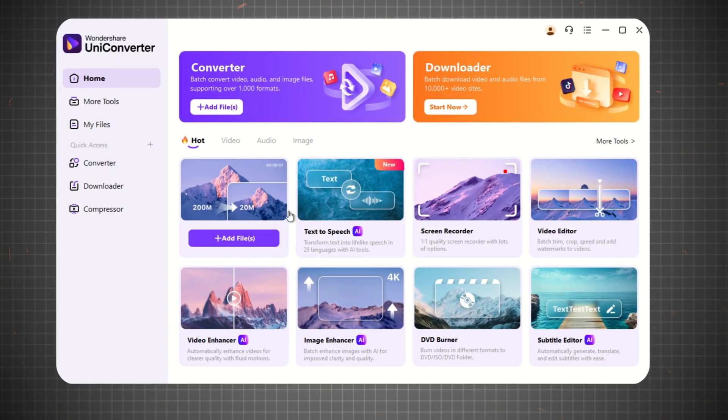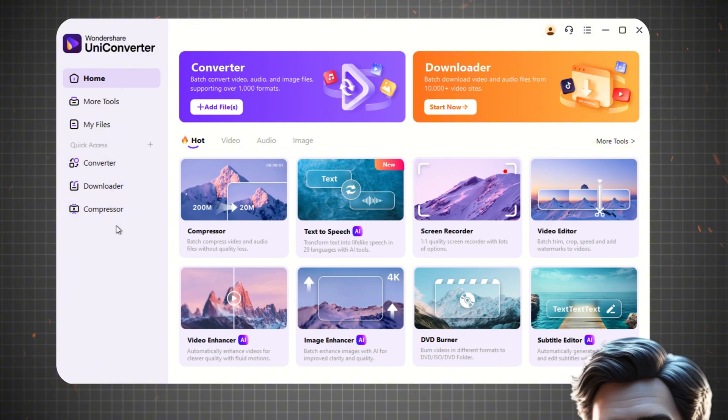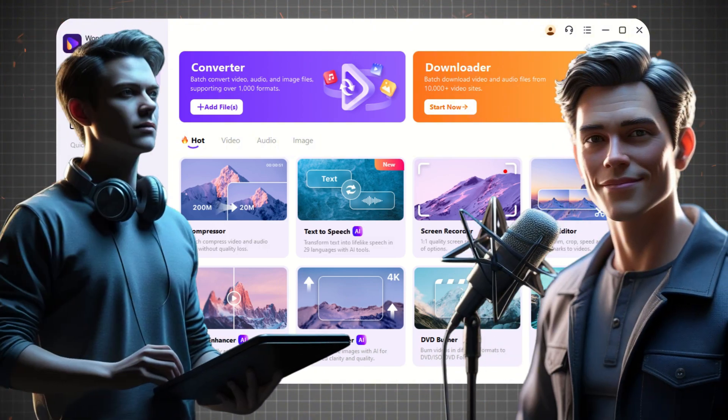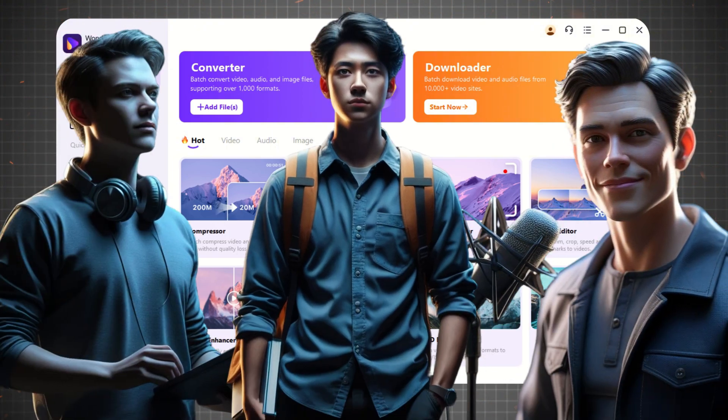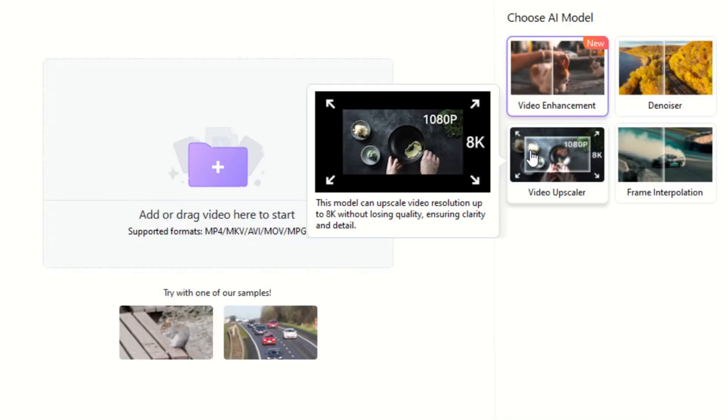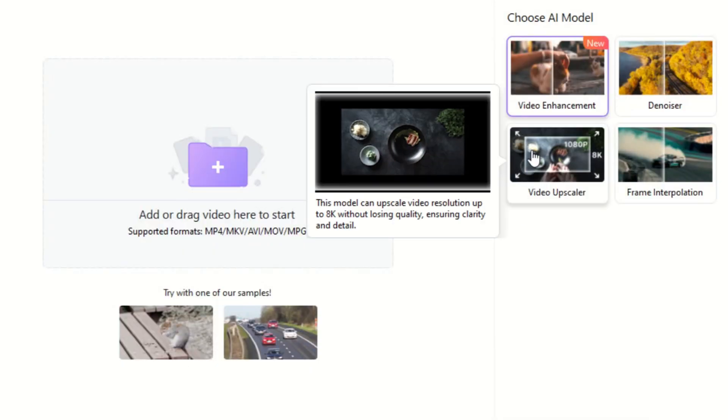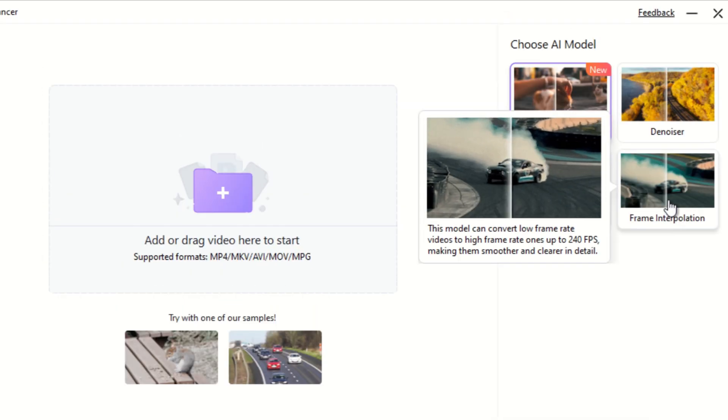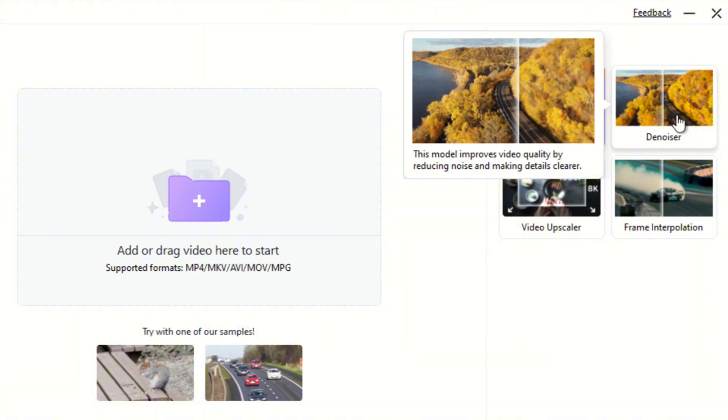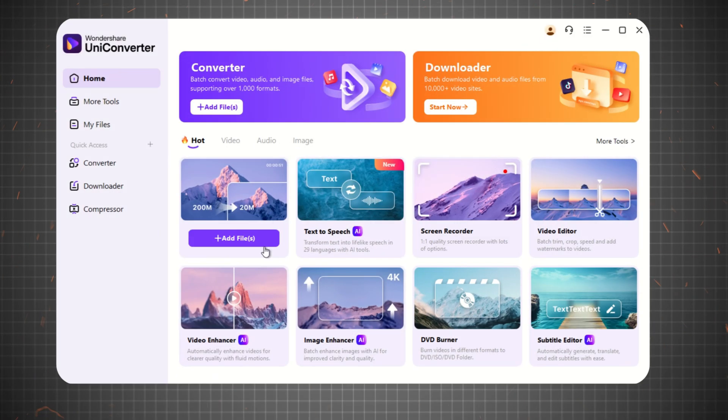Wondershare Uniconverter is a powerful AI video enhancer designed for content creators, video editors, and anyone looking to boost their video quality. Whether you need to upscale old footage, smooth frame rates, or remove noise, Uniconverter makes it quick and easy.